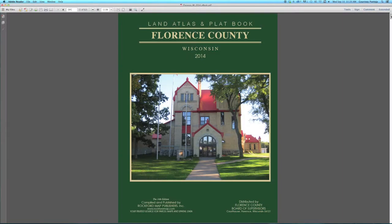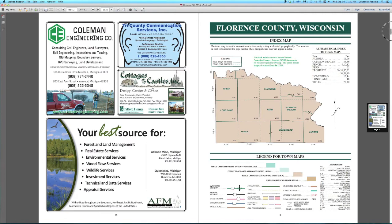Go to page 3 where you will find the linked index map. This is a map of all the townships in the county.